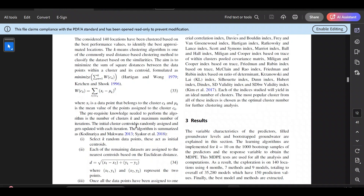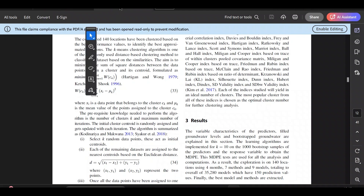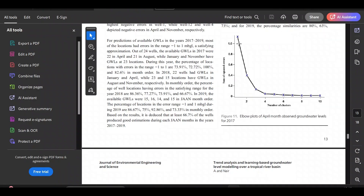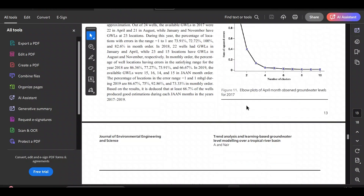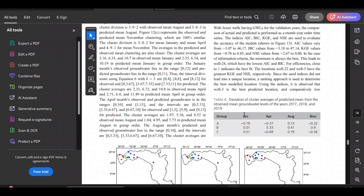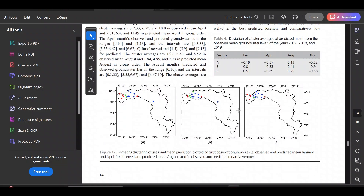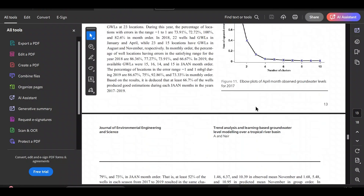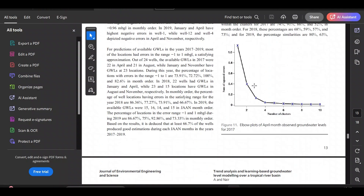A commonly used method is the elbow method. In the elbow plot you plot the sum of squared errors against the number of clusters, and where you see an elbow drop, that is your optimal number of clusters. In one of my research studies with a small number of locations, I found the elbow method to be very reasonable to use.